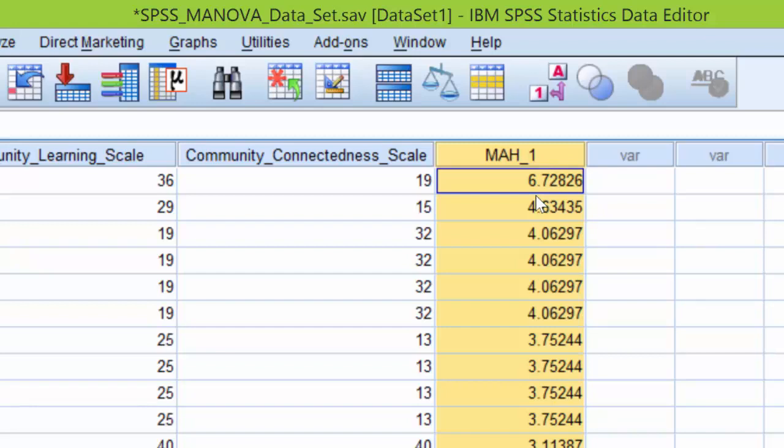In order to understand whether or not this is of concern, we need to compare the value against the chi-square distribution with the degrees of freedom equal to the number of dependent variables and the alpha level of .001.